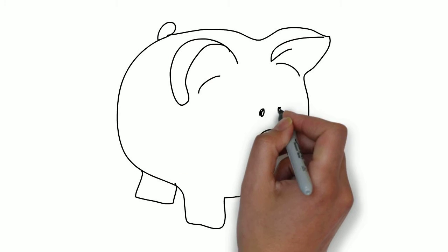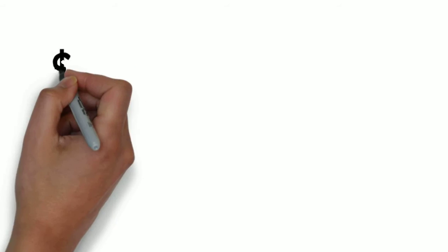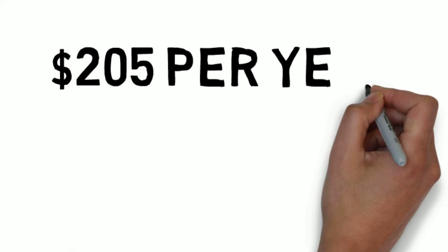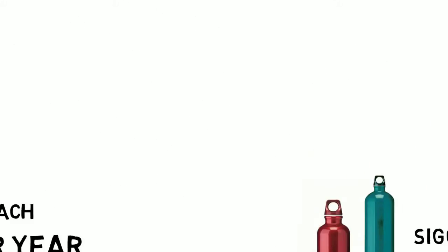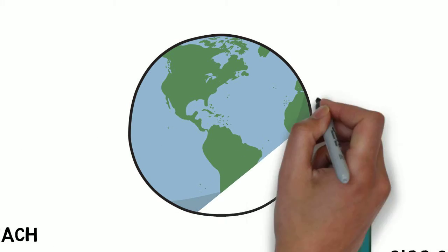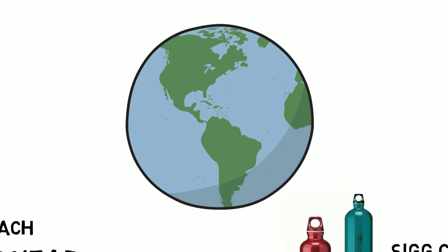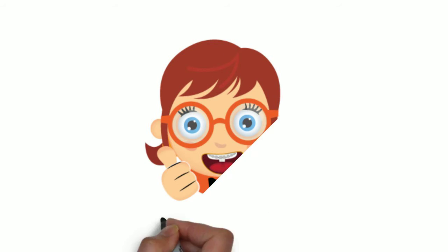Now, the savings are huge. You save $205 per year, adding up to about 91% cheaper than bottled water. Plus, guess what? It's better for the earth, another benefit.